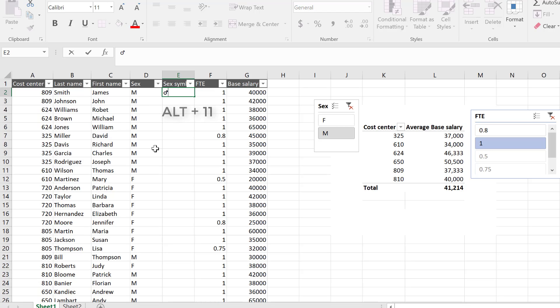And if you hold down alt and press 12, you get the female sign. I can use these in my if formula.